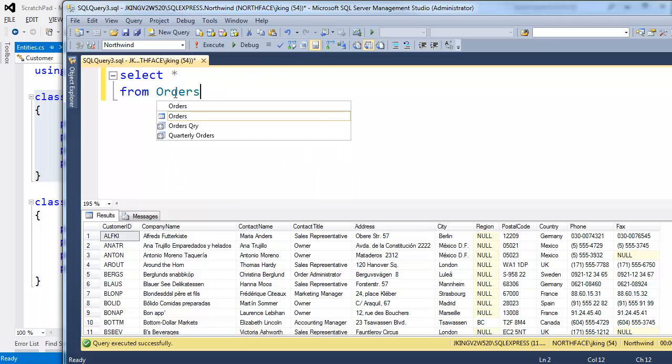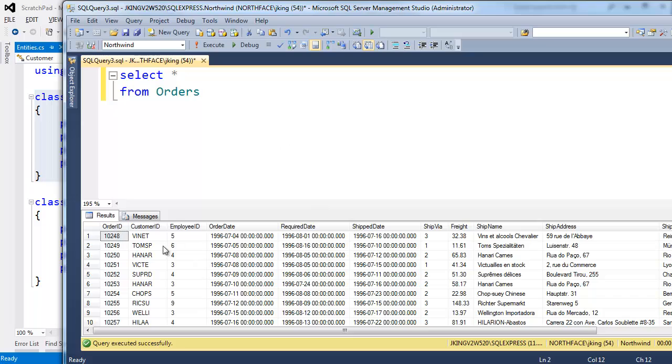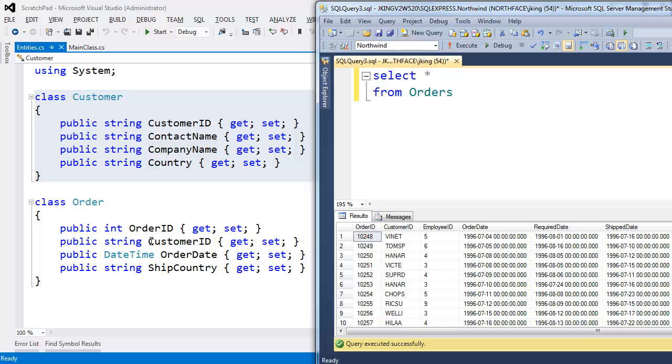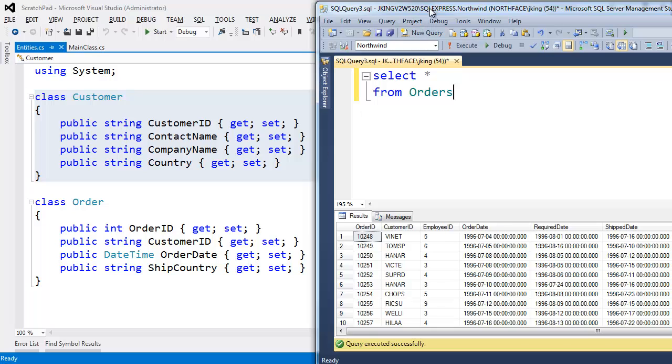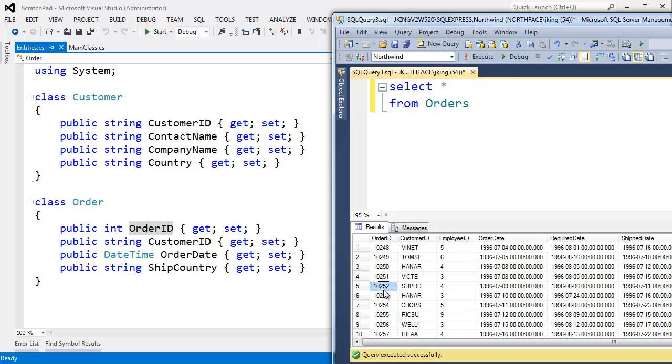Well, customers have orders. I'll change this to order, hit F5 and here is all of the order information. I've opted not to include every single column here. I just included the ones I thought would be most interesting to work with.